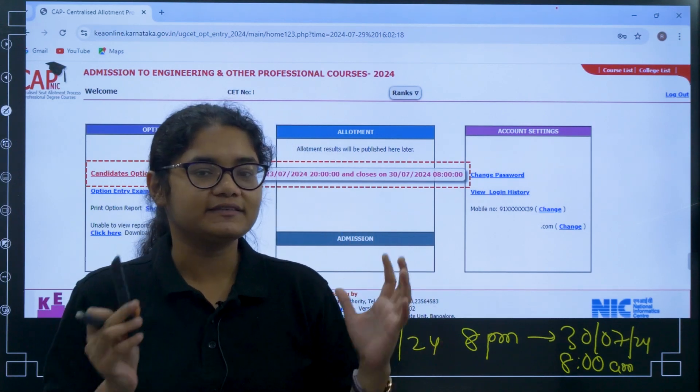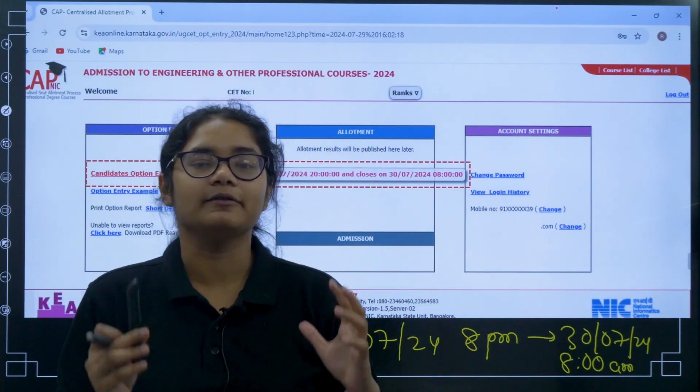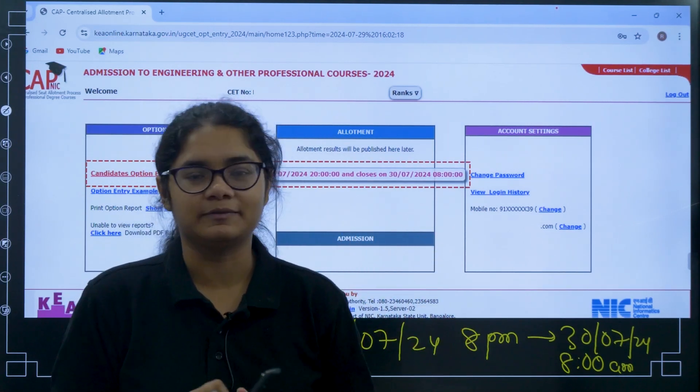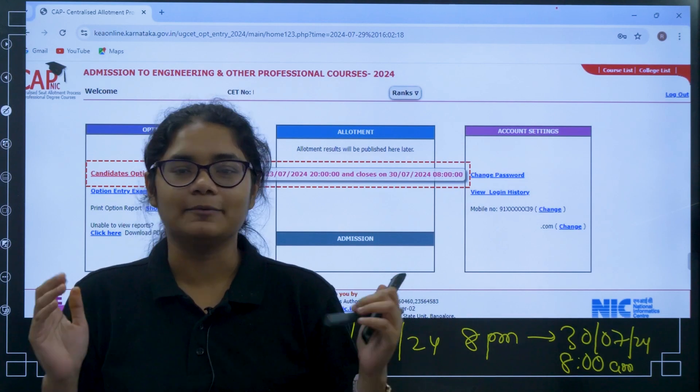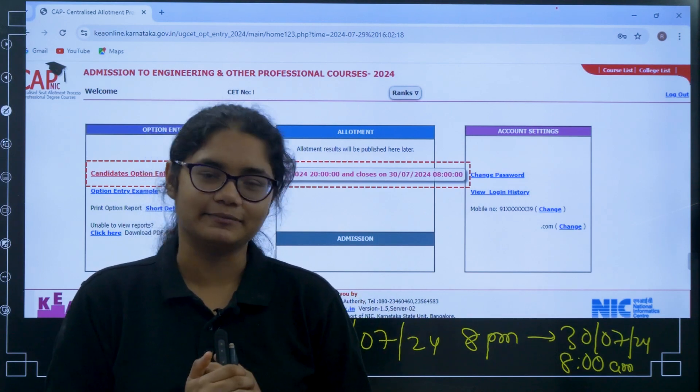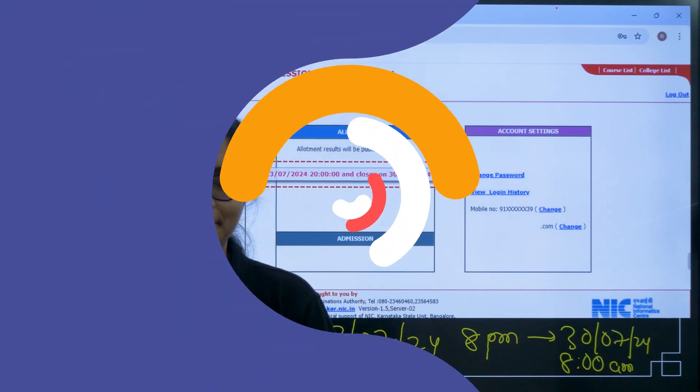Please take advantage of this time and make your best preference list. Thank you for watching and please subscribe to the channel for more updates.